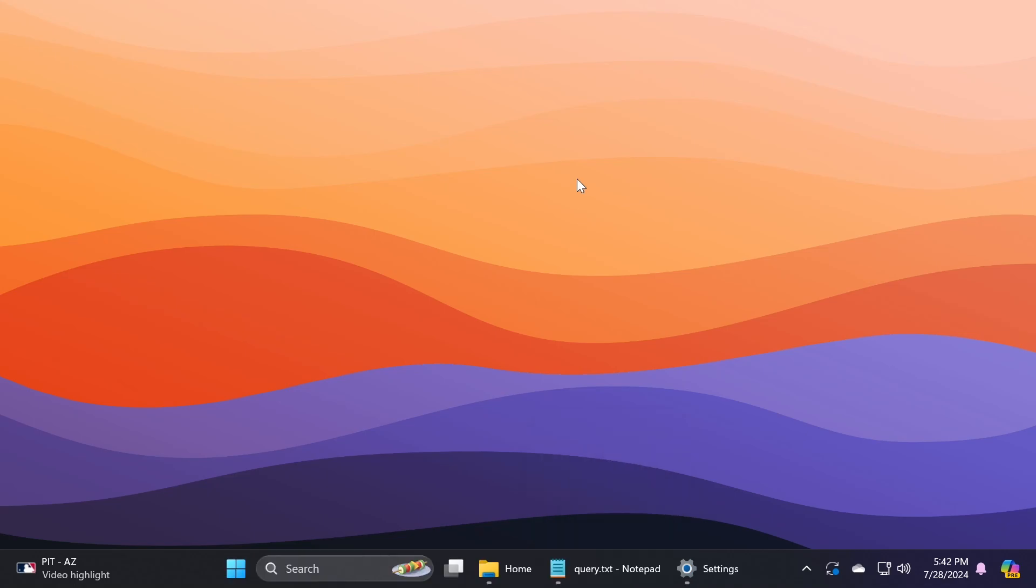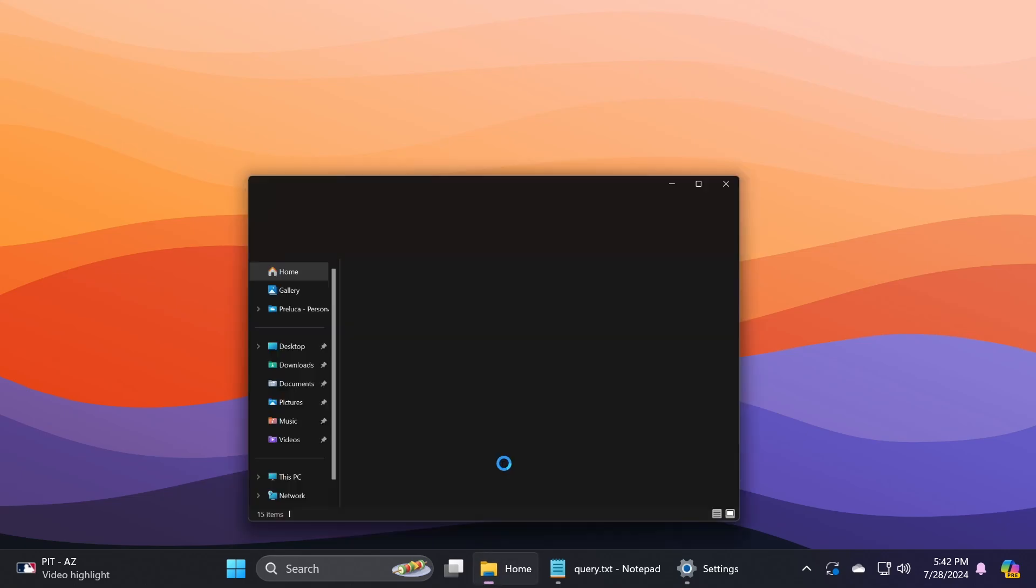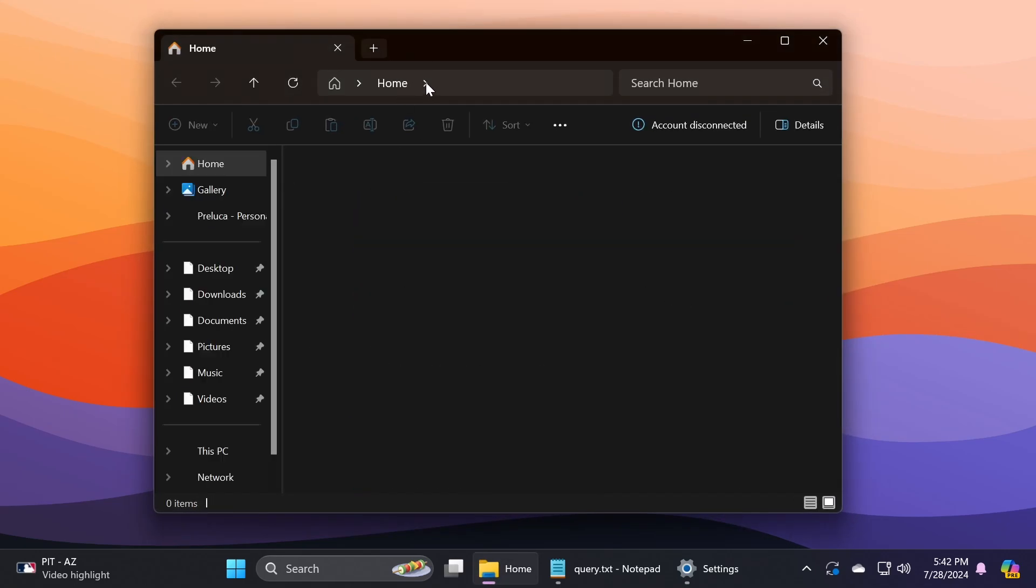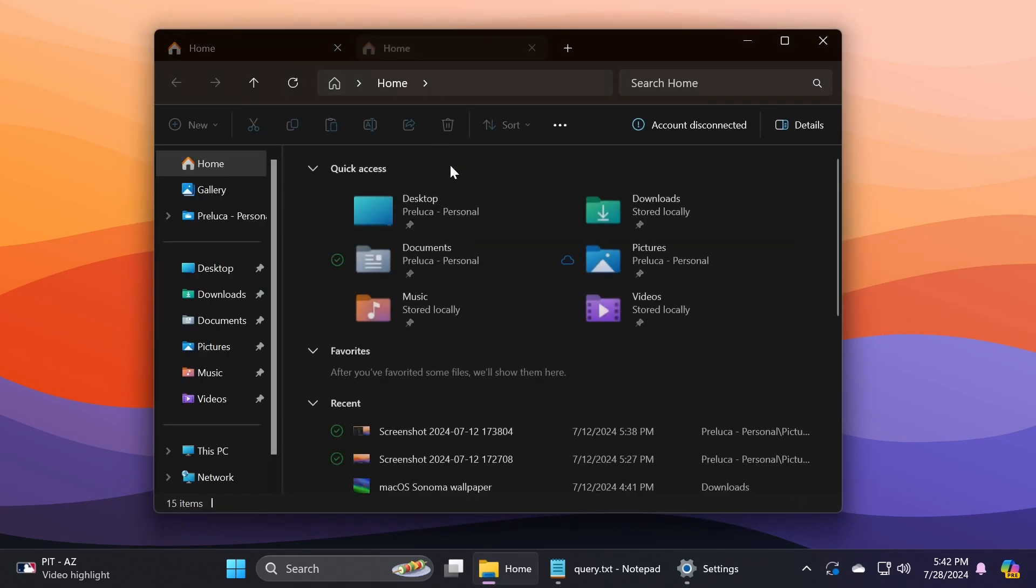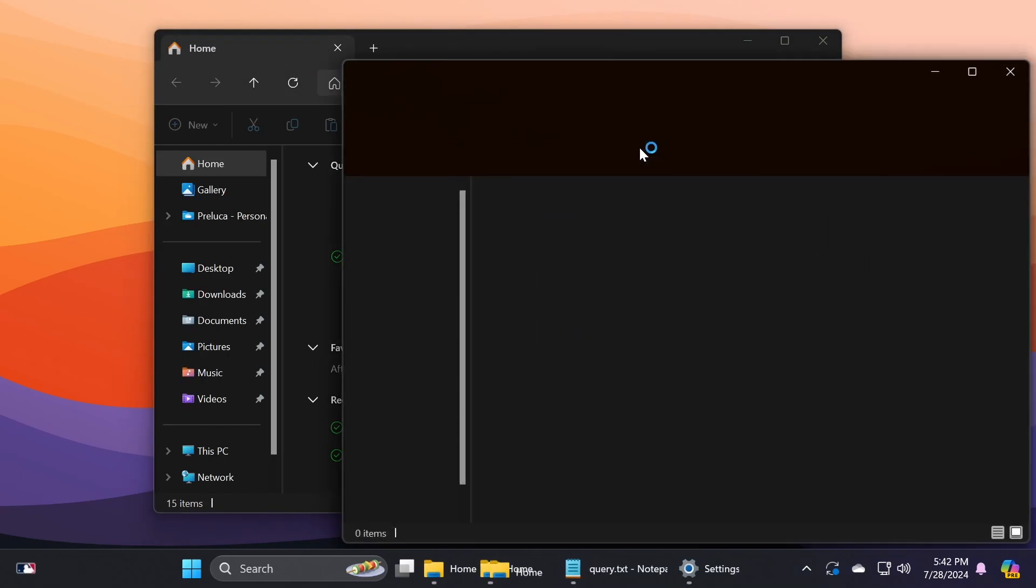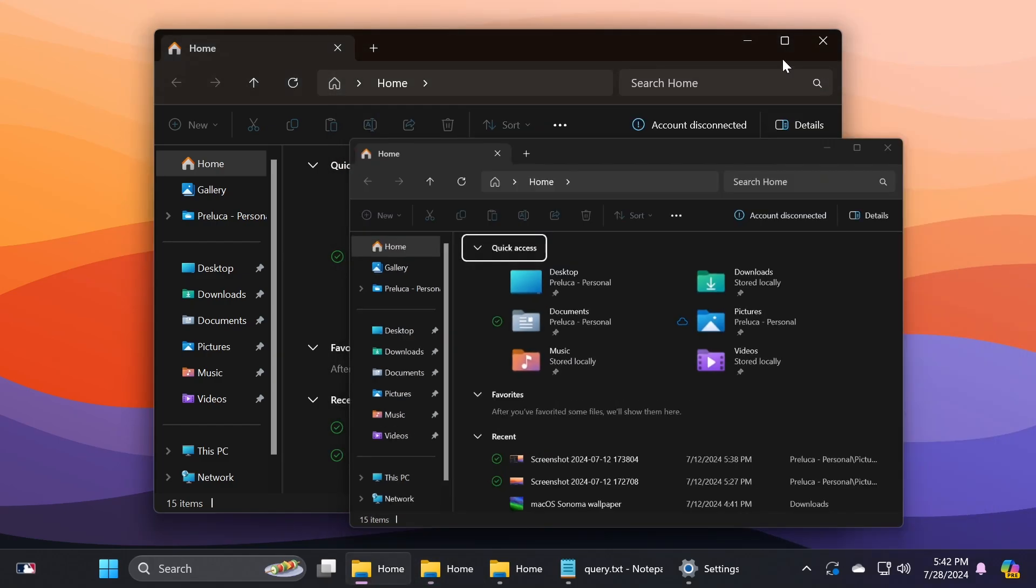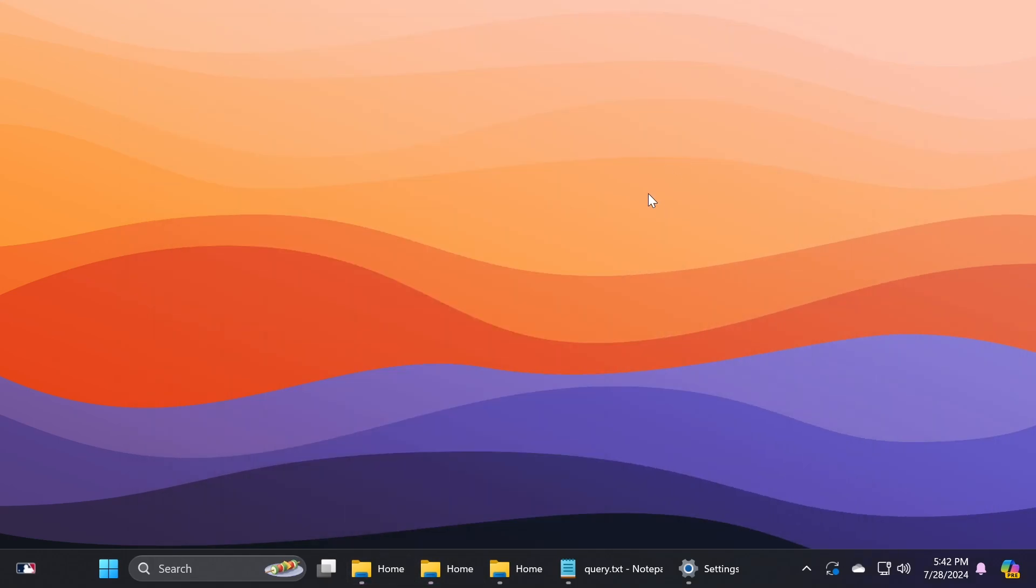Also, when you press a letter more than once, you will go to the next app whose name starts with that letter. So if I were to open multiple windows of File Explorer, we're going to be able to see how that works. I have three windows of File Explorer opened.